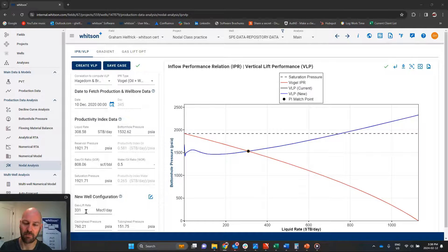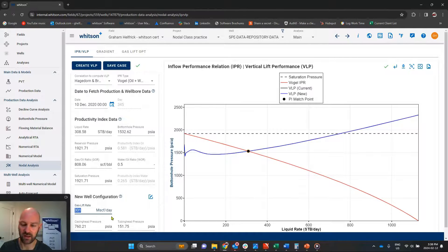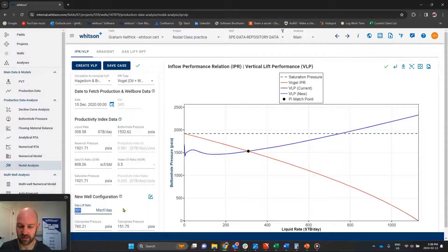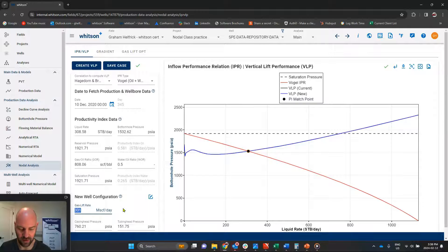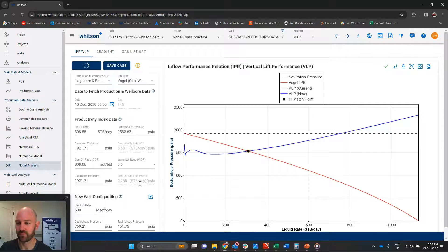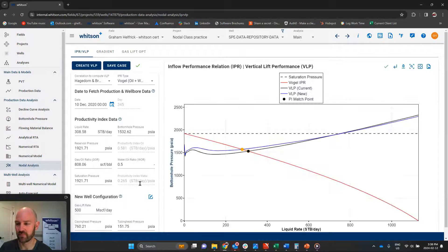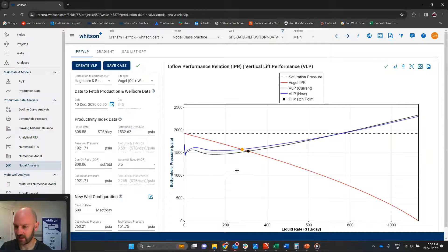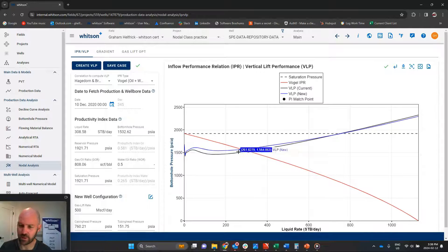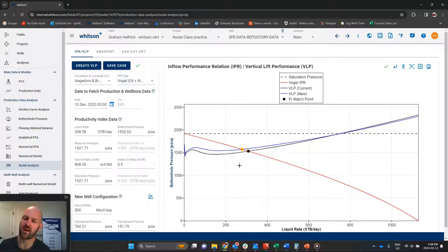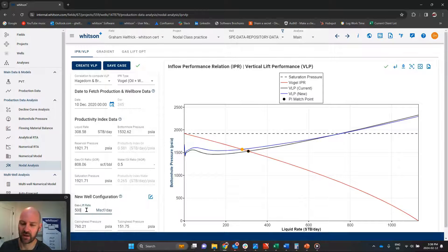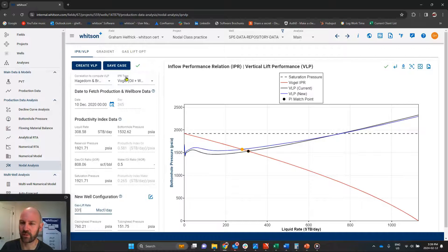Again, we could manually try to iterate, try to increase the gas lift rate maybe to 500 scf a day. Now, that's interesting. The production rate actually went down when I increased my gas lift rate. Interesting.